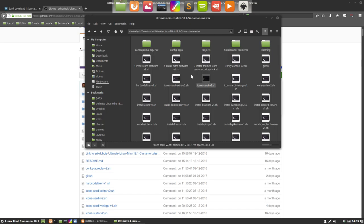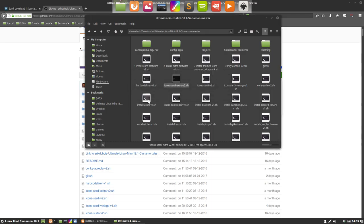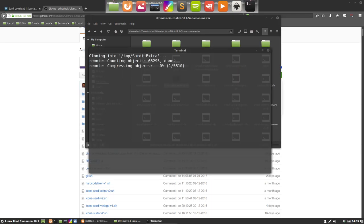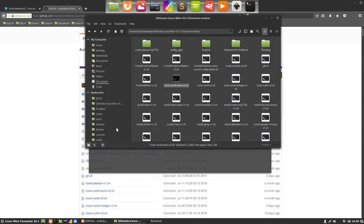We can do the same for the Sardi Extra installation, which is the same. Just double click it, run in a terminal and then wait for everything to download.